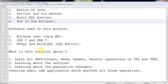What is this tutorial about? Here you can learn all CRUD operations — create, read, update and delete operations on JSP and JDBC. And in the later part of this tutorial, we are going to deal with sessions and pagination concepts.